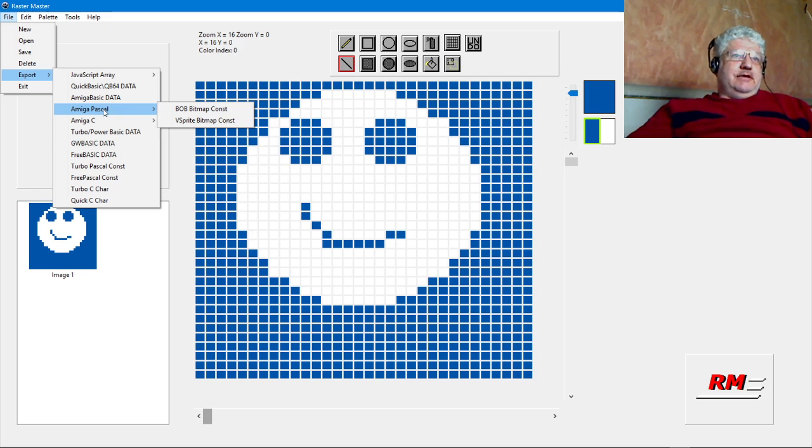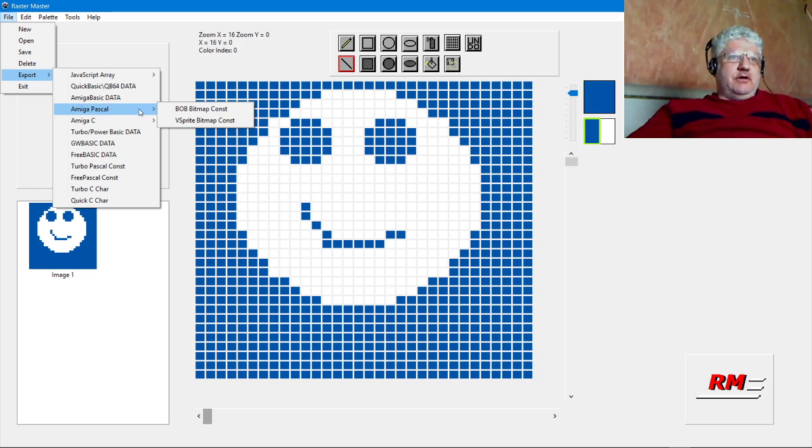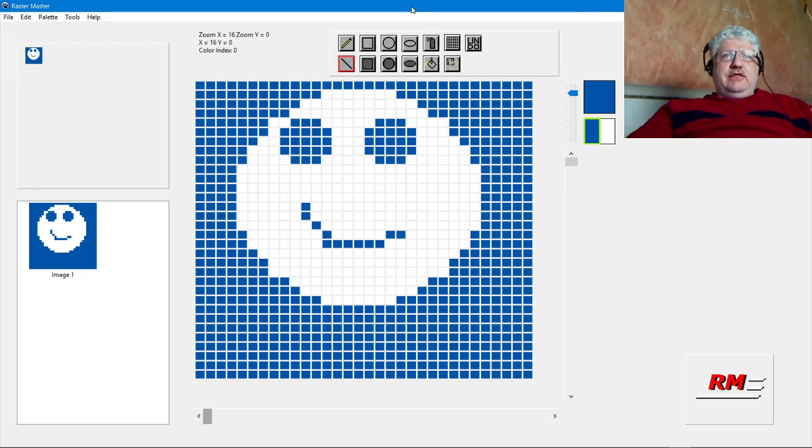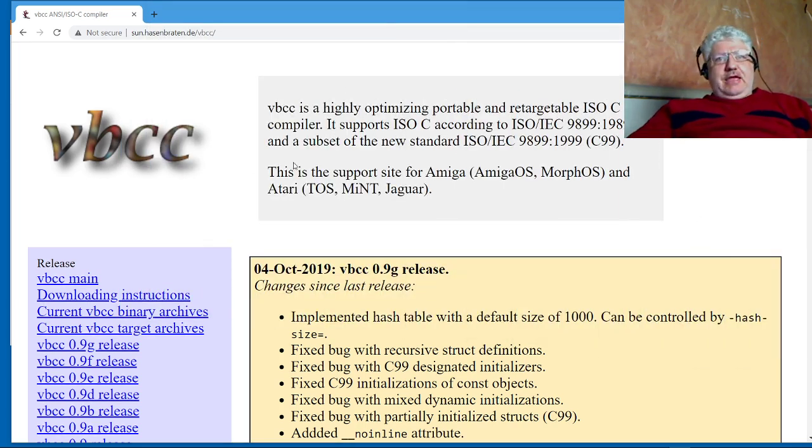I've been playing around with the HighSoft Pascal and also the Free Pascal for Amiga, which I'm using a cross compiler for that.